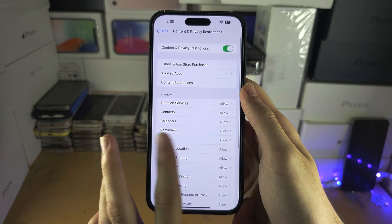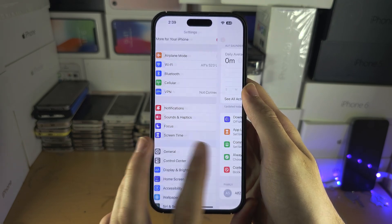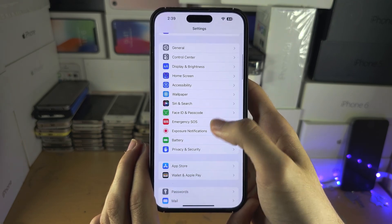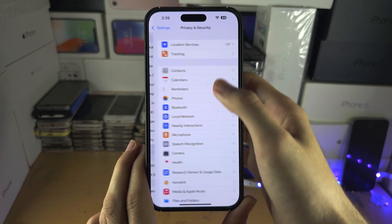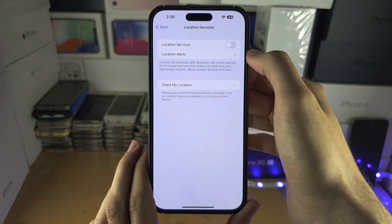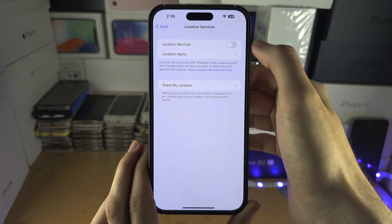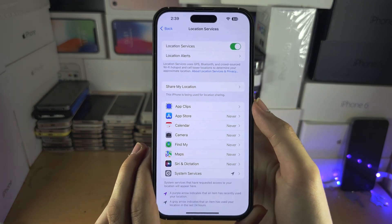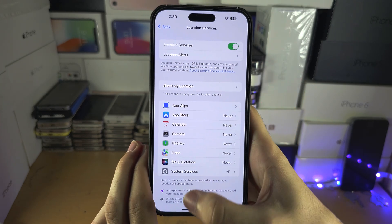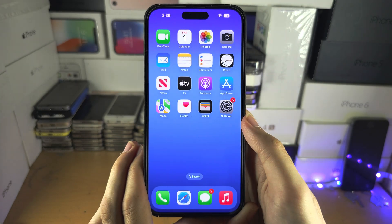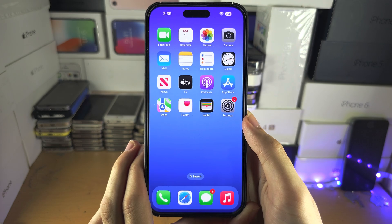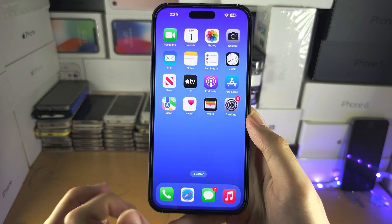Once you've done this, go back to the home page of Settings. I'm going to assume you already know where Location Services is, and now you can tap to turn it on.